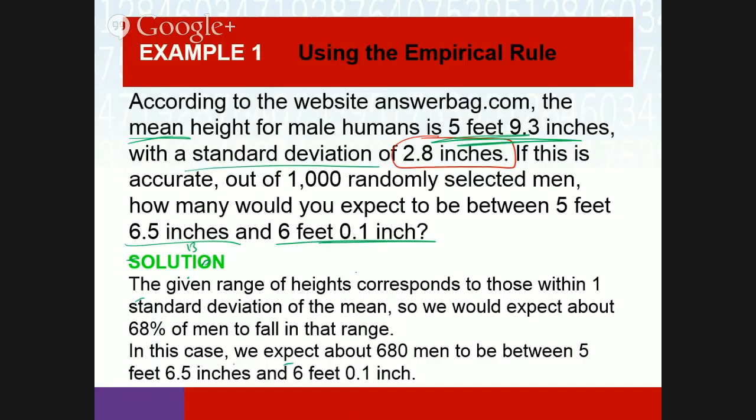This book doesn't give you the z-score formula directly, but I will. It should make sense. I didn't have to look at the table at all for this problem — I know the answer is 680 because I'm comfortable with the empirical rule: one standard deviation, two standard deviations, three standard deviations.